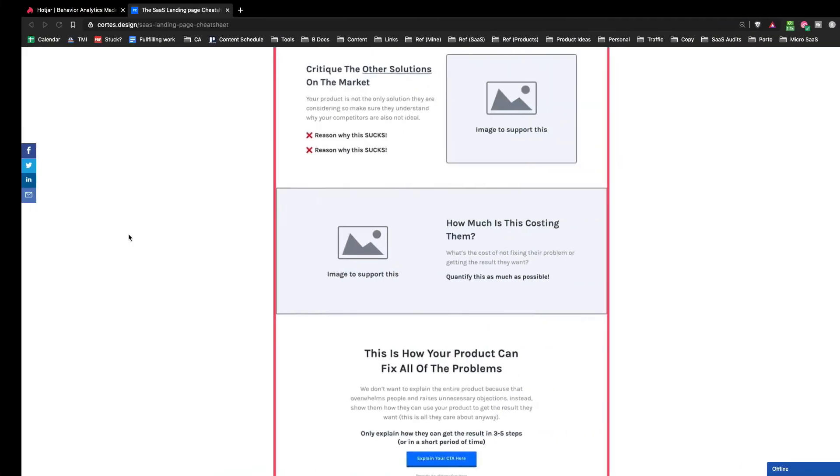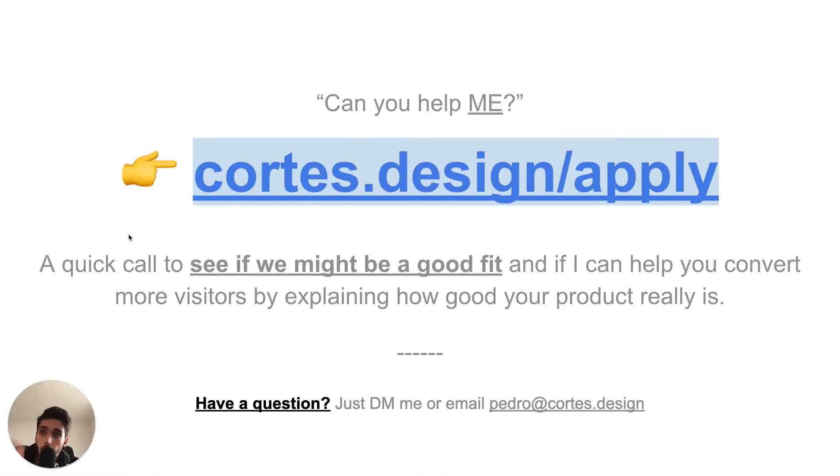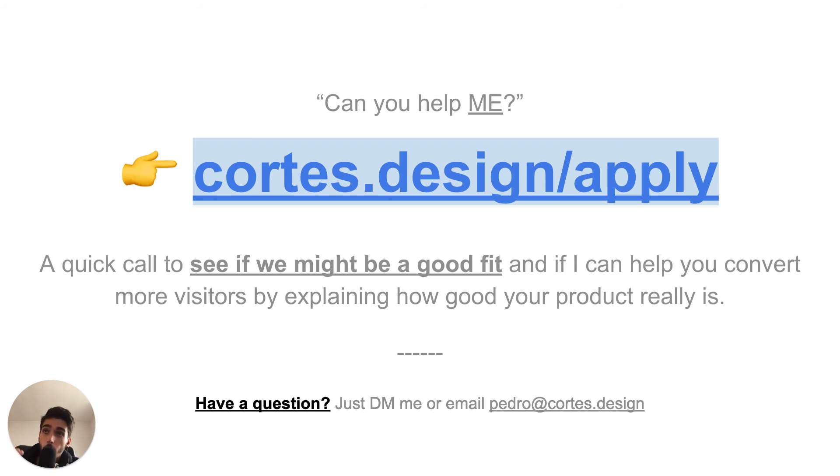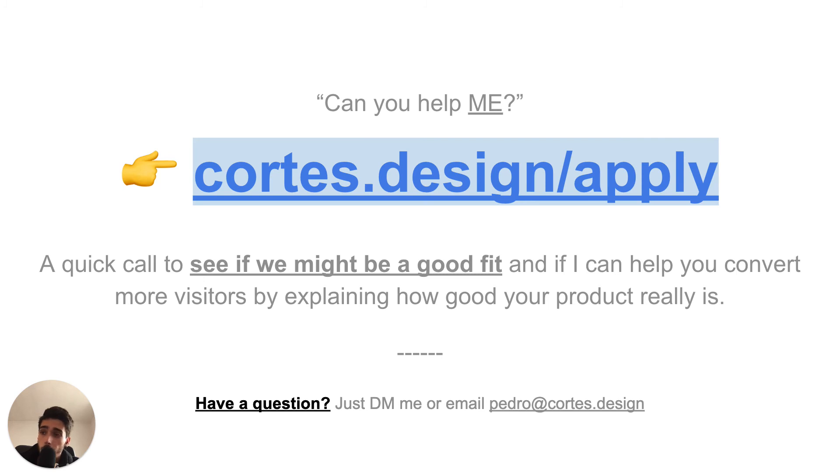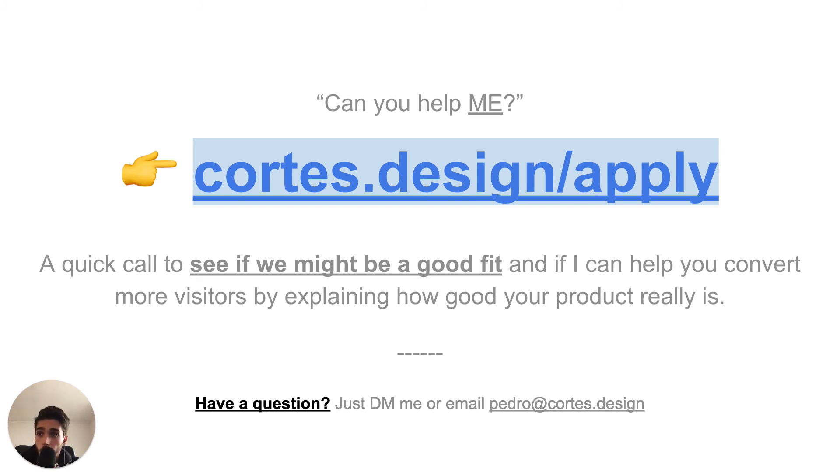And if you're interested in getting some help in terms of explaining your product better, improving your conversion rates on your SaaS landing page, you can go to cortes.design/apply and apply for a free call where I'll ask you a few questions about your business, about your goals, about your problems and see if you might be a good fit and if I can help you explain your product better so you get better conversions.